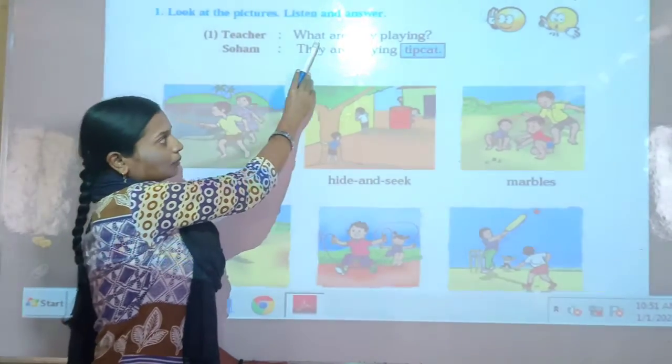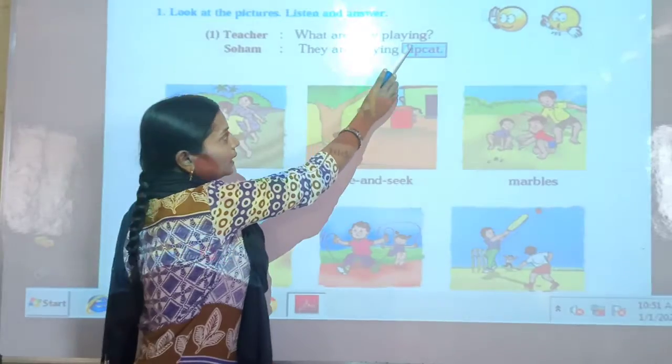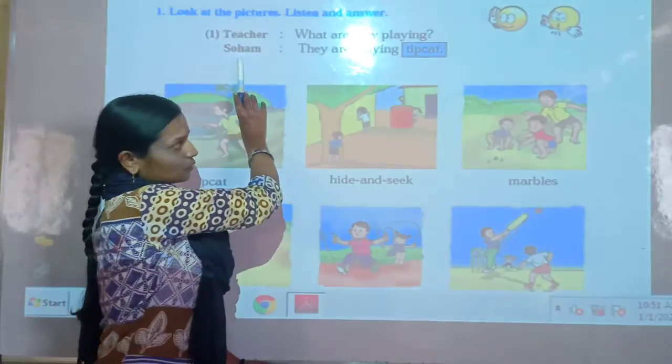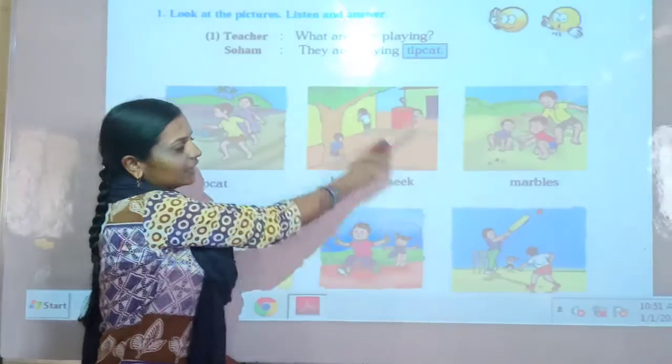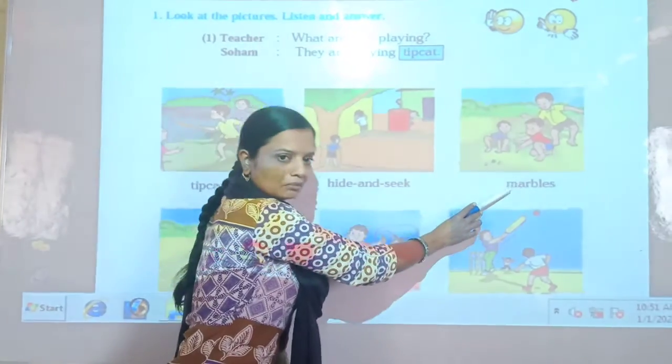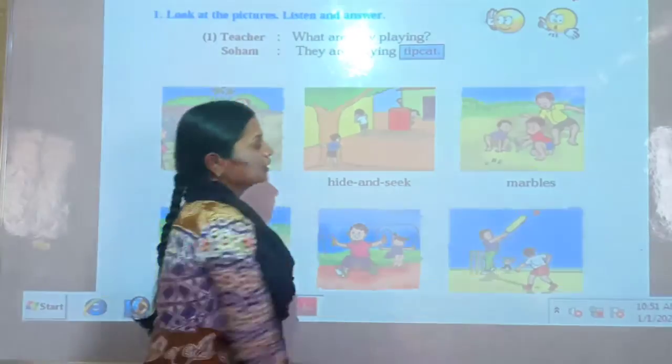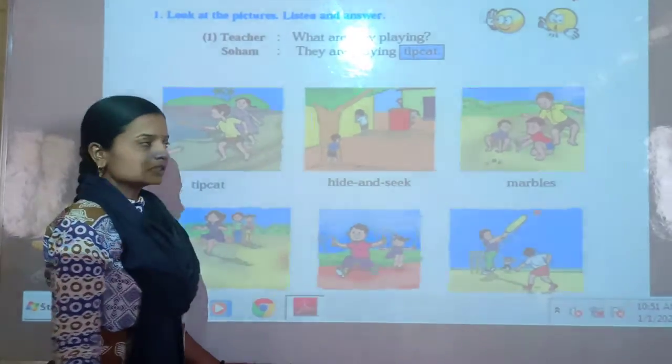Then teacher says: What are they playing? Soham says: They are playing marbles. So children, please repeat after me.